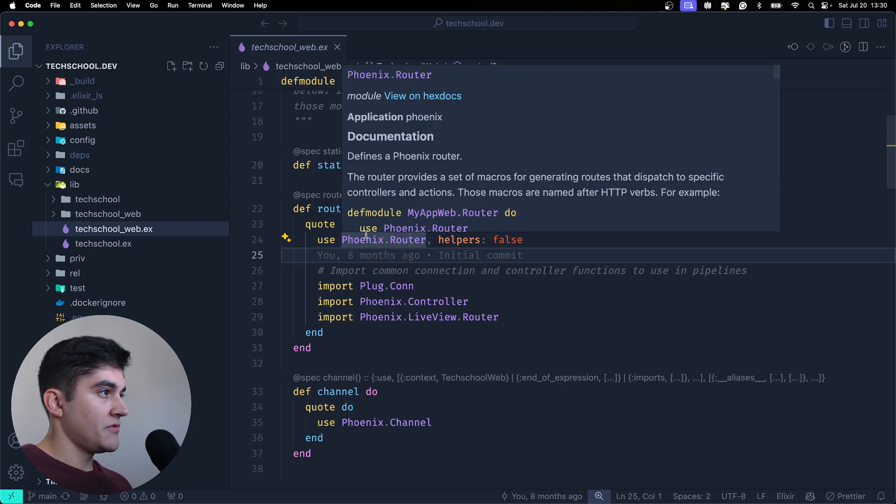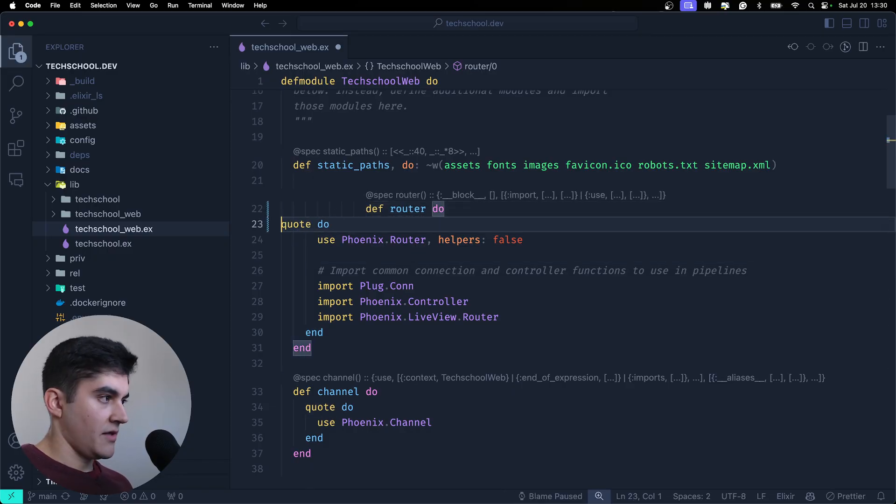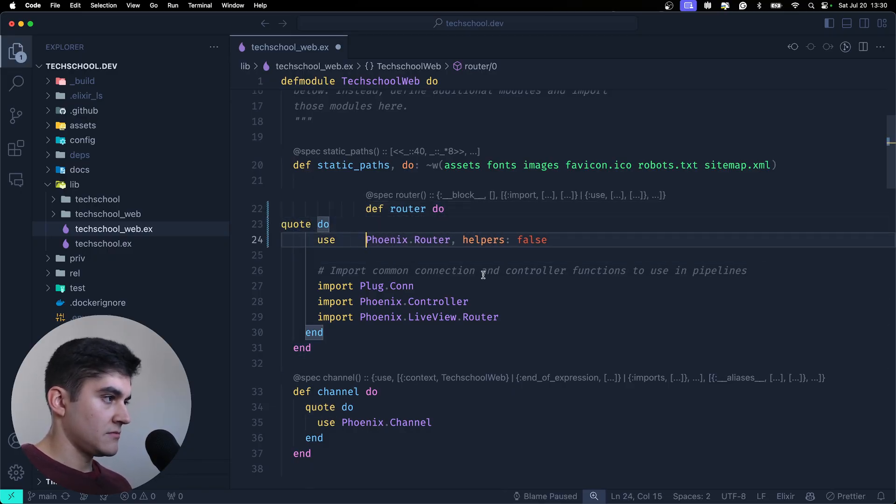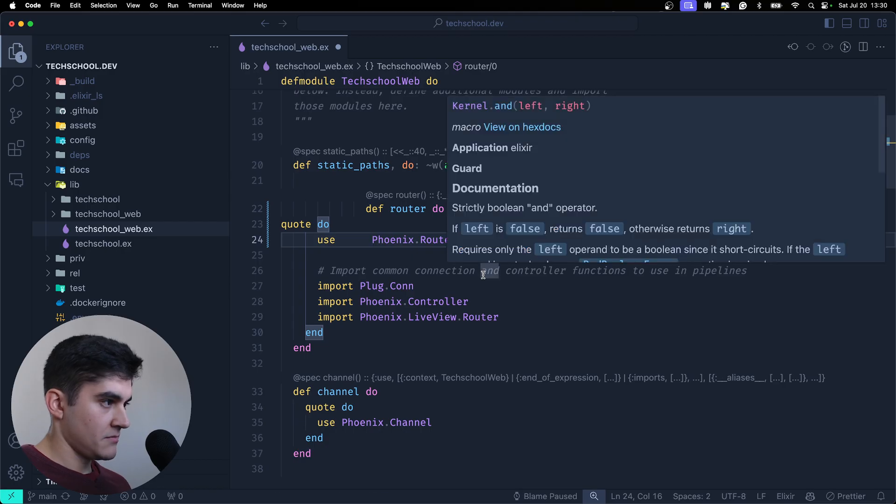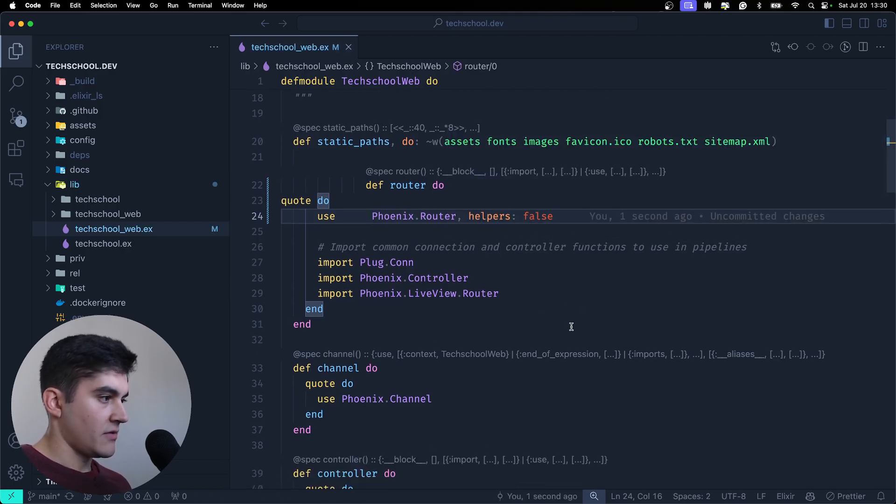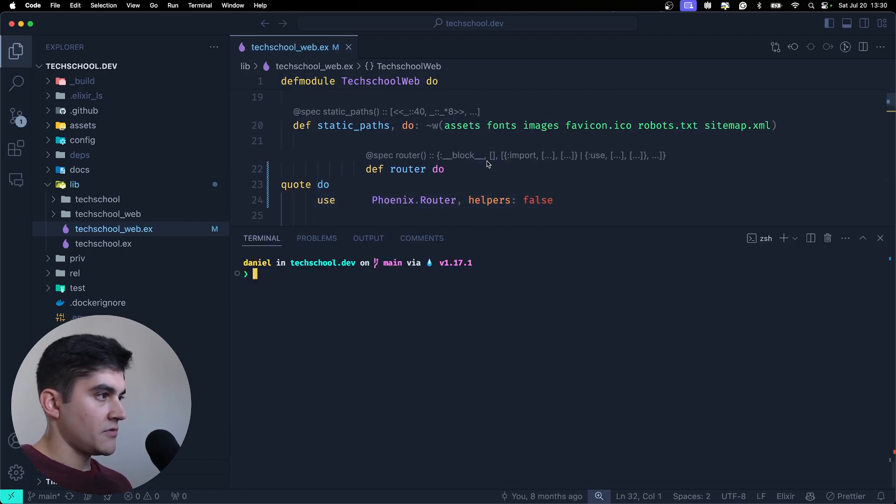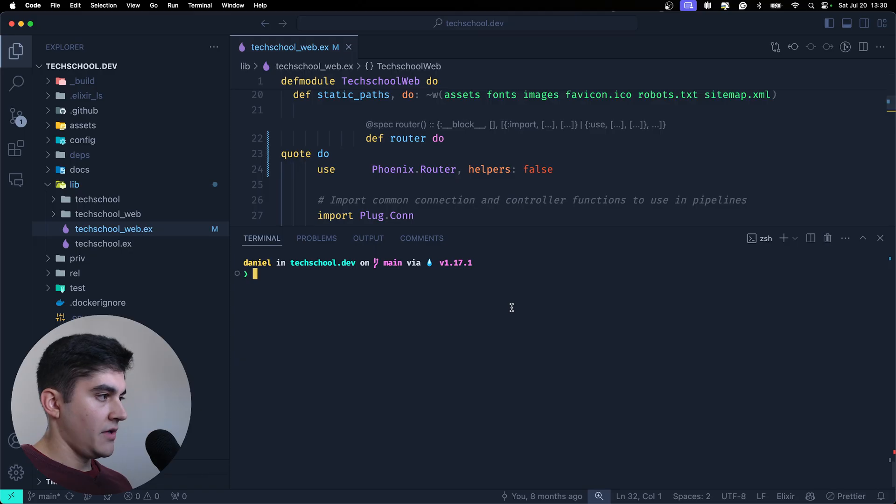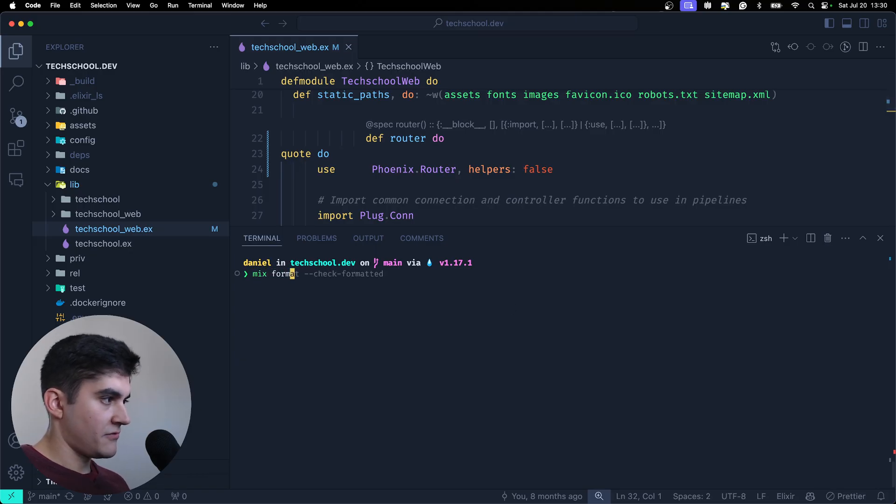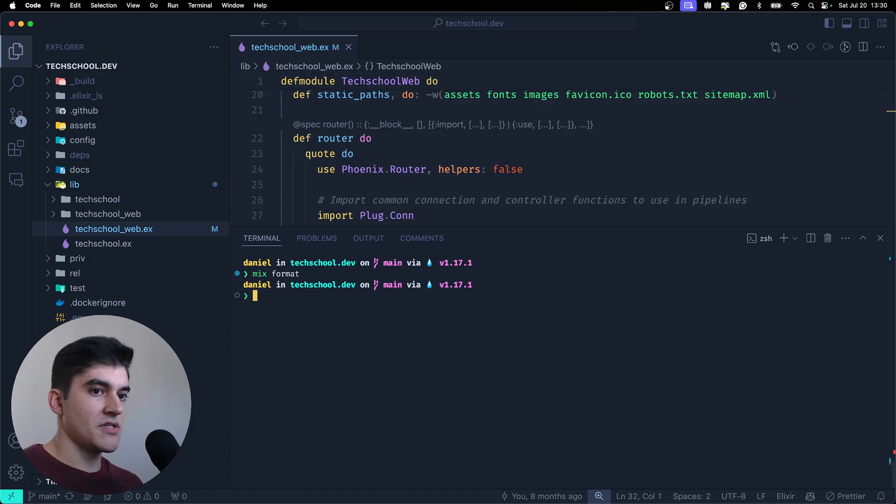So if I open any file and I mess up anything about formatting, gonna save this. Now watch. If I go to the terminal and I run mix format, magic. It just formats your code.